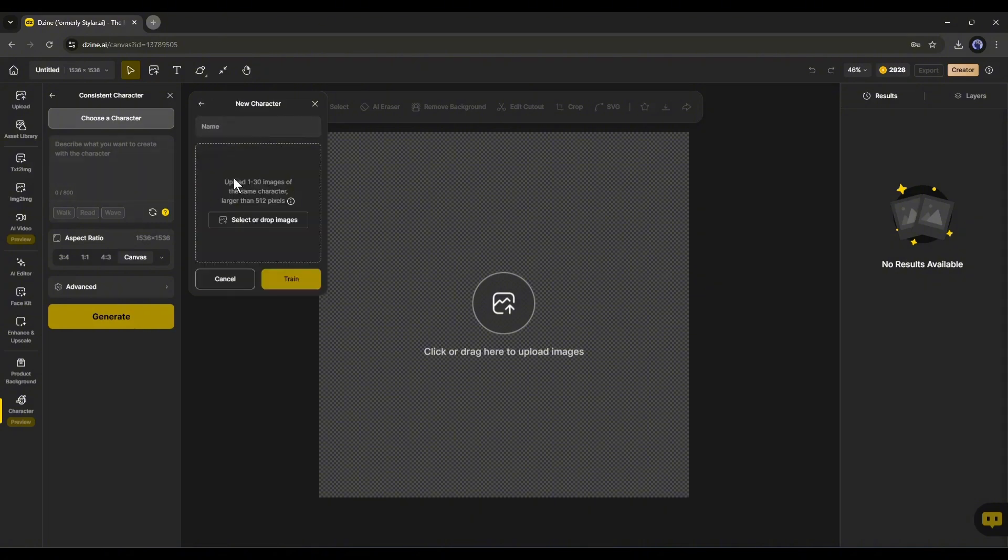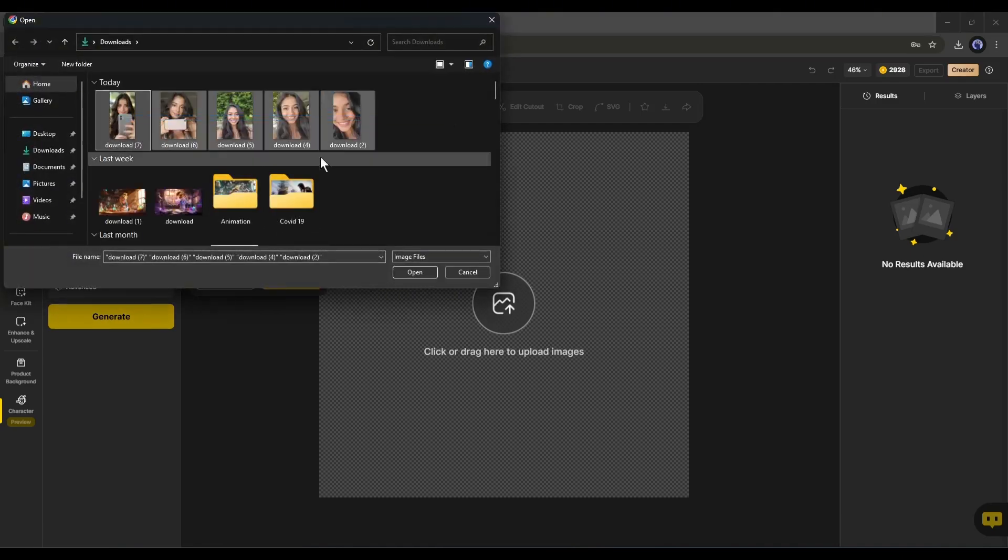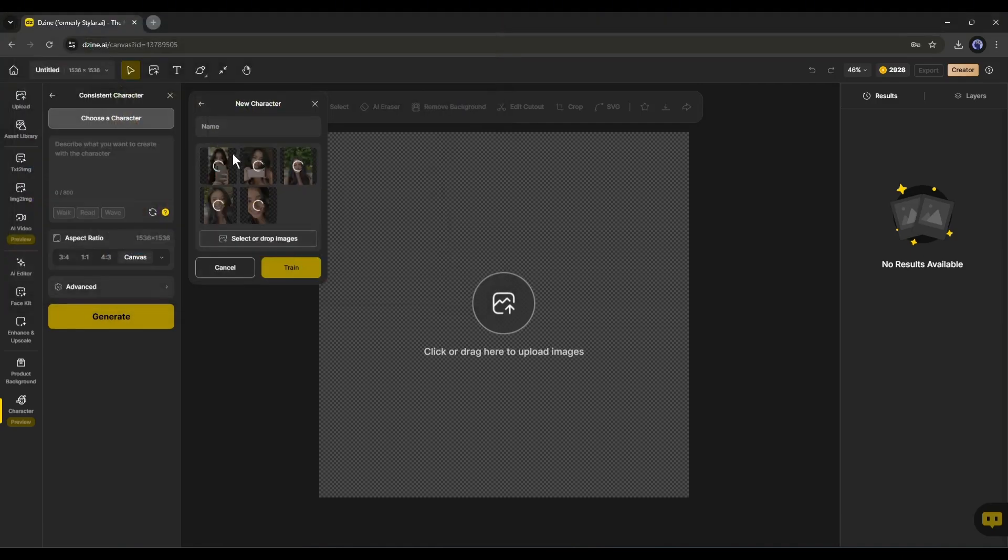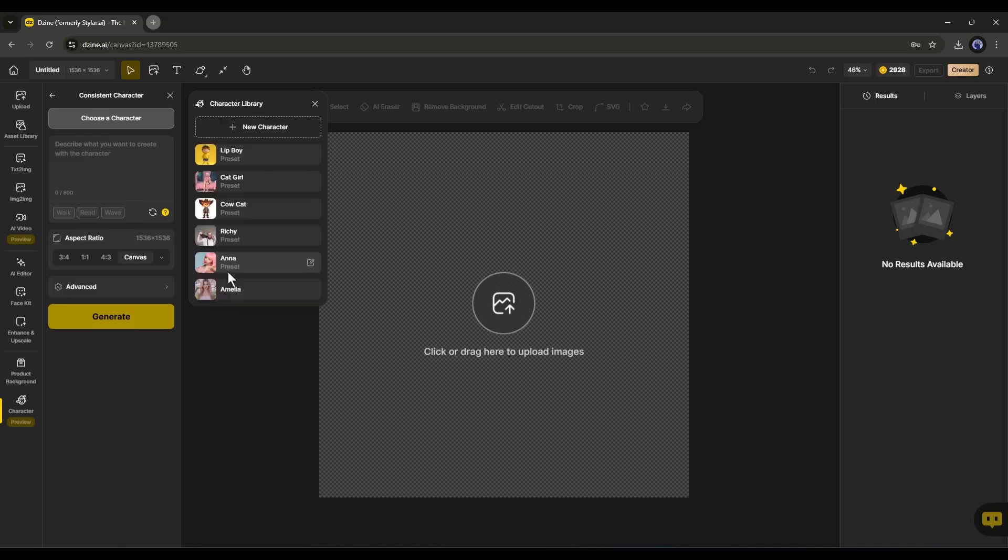Now, we have to upload 1 to 30 images of characters to train the model. For example, I am uploading these images. Once the images are uploaded, set a name for your character and then click on the train button. It will take some time to train the model. So, this time, I will use one of the pre-trained models, Amelia.